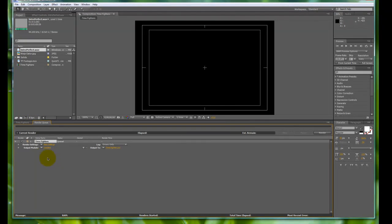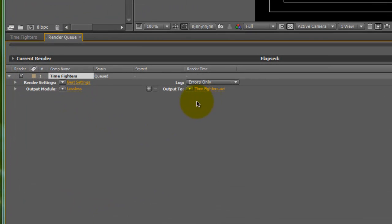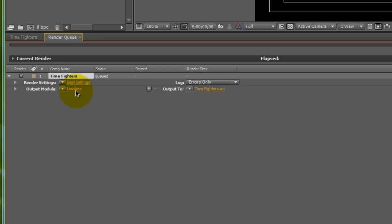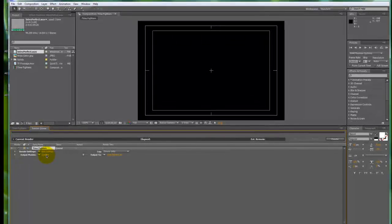The first thing you'll notice on this really not very friendly rendering menu is these tiny little text and all this stuff. Right now, if you look closely, it says output to timefighters.avi. It's just naming it after the comp that's been rendered out. The output mode means lossless, which you don't want because if not, you're going to make like a trillion gig file. So let's click on output module first.